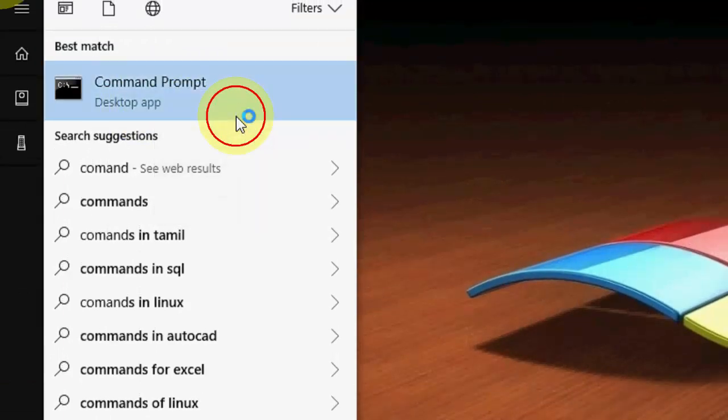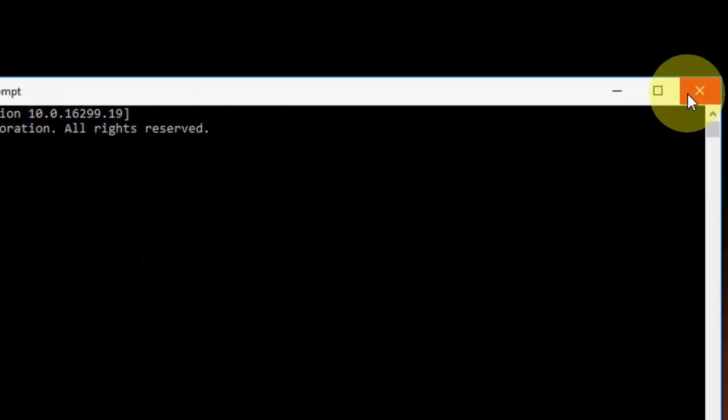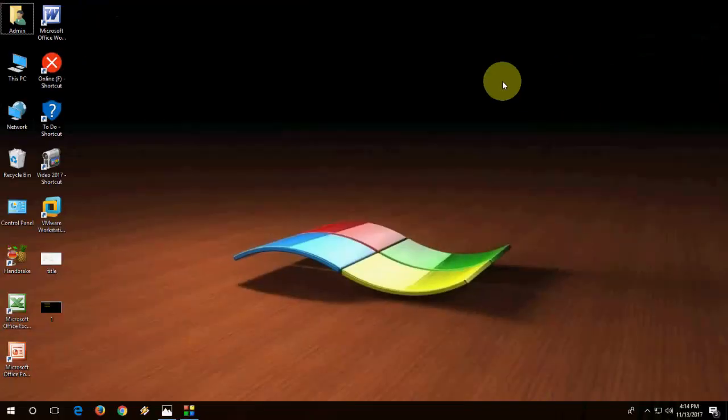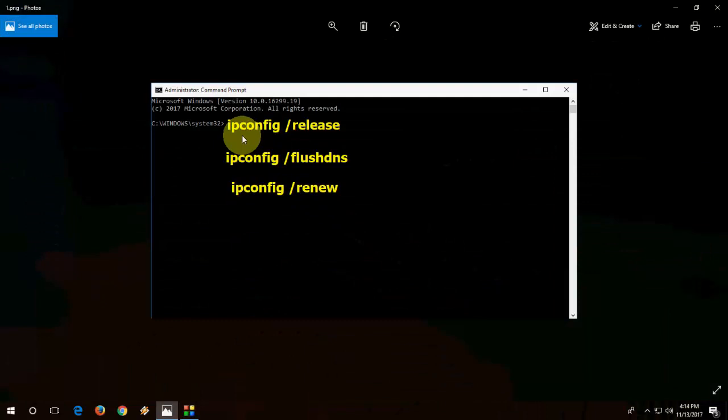Here you need to type simple commands like this. First type ipconfig space forward slash release and hit enter. After this type ipconfig space forward slash flushdns, hit enter. The last code is ipconfig space forward slash renew and hit enter. After this exit. So remember, after you type every code you need to press enter. So press enter after each and every code. So these are second method. Hopefully this method will fix your problem.